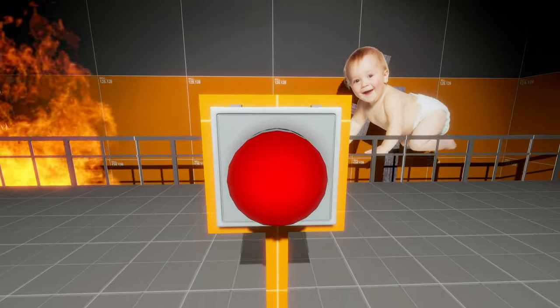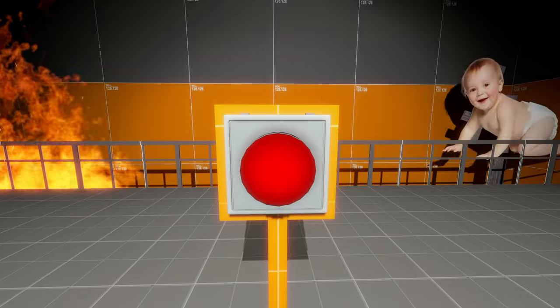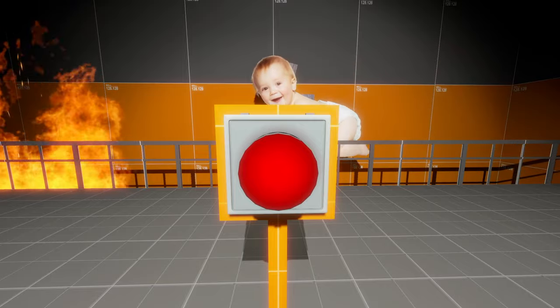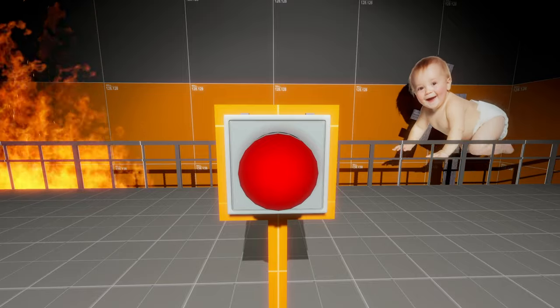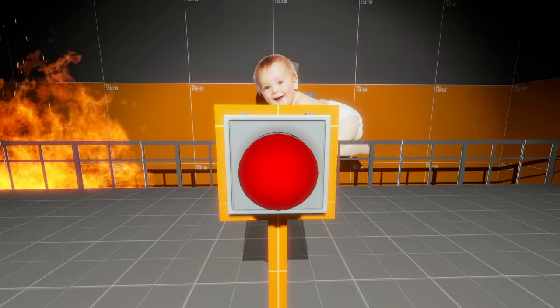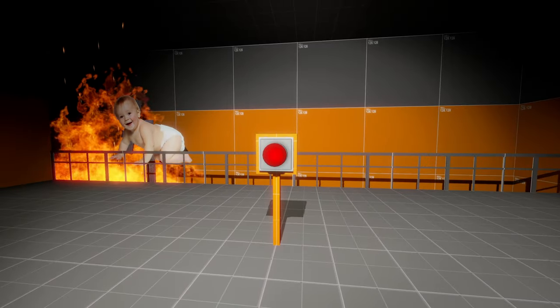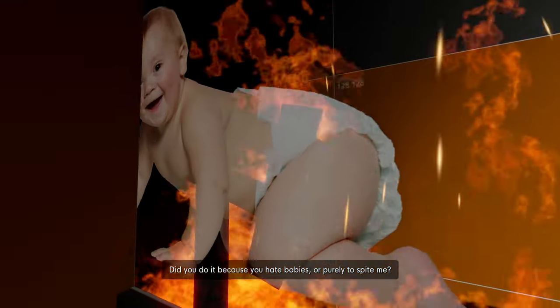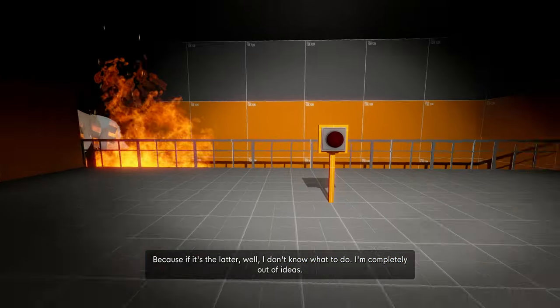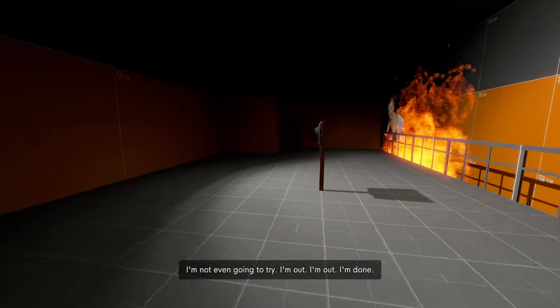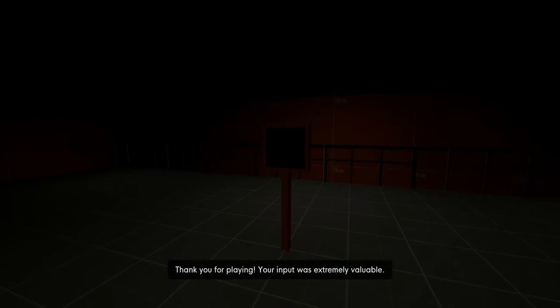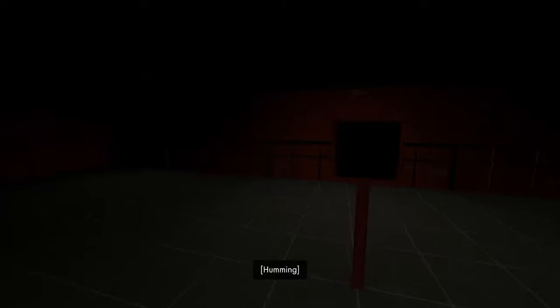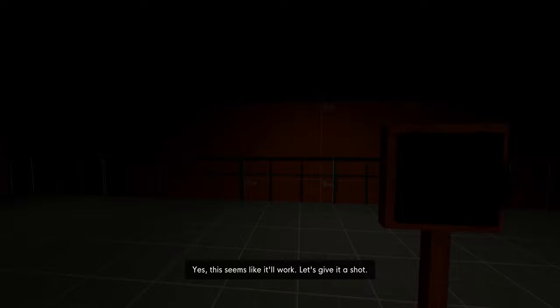Was this new? People were saying that this is updated, but what was updated? It seems like it's the same old, right? I'm looking at my list right now on my other screen. Yeah, multiple people mentioned the game saying I'm not - I'm sorry, man, if it wasn't 4 hours I would do it for you, but 4 hours is - I'm sorry. Don't look. You heartless bastard. Did you do it because you hate babies or purely to spite me? Because if it's the latter, well I don't know what to do. I'm completely out of ideas. I can't think of a single thing that might improve the experience for me. I'm not even going to try. I'm out, I'm done. It's over. Thank you for playing. Your input was extremely valuable. Oh, hey, since my game was so awful, why don't we play someone else's game? Just to ease the pain. Let's see. What do we have here? I wanna play. This seems like it'll work. Let's give it a shot. I wanna play Fortnite.